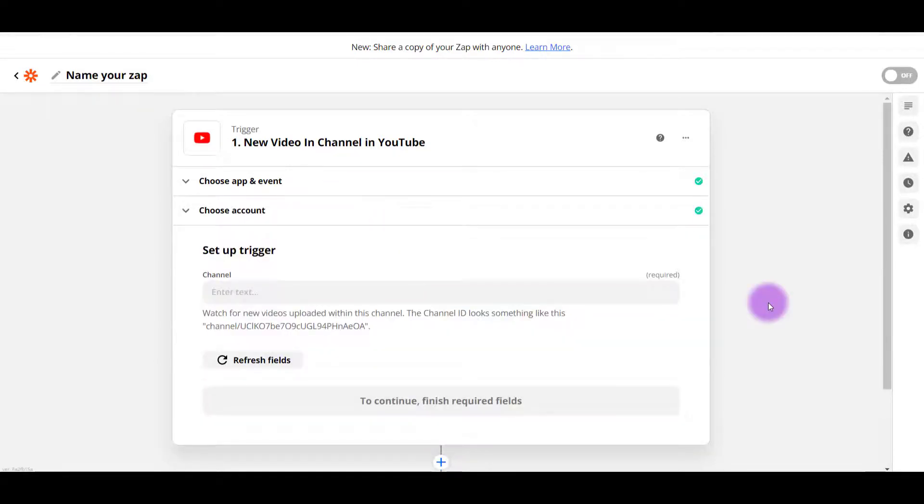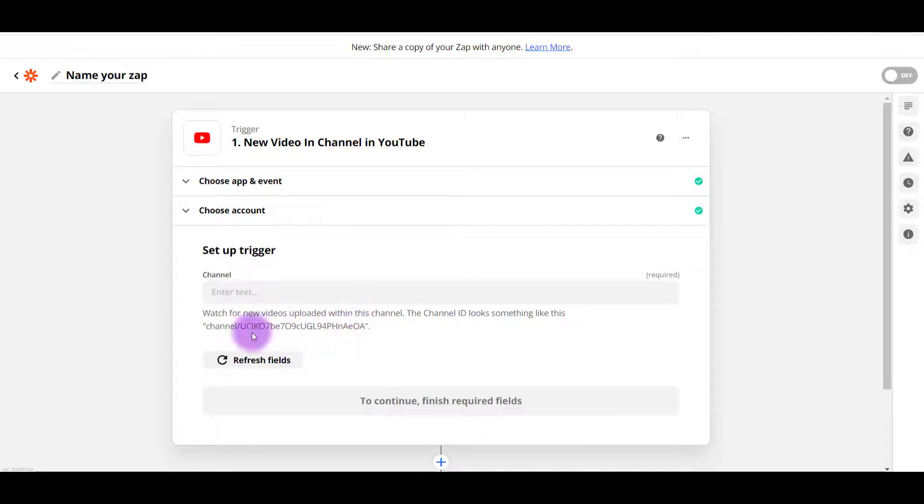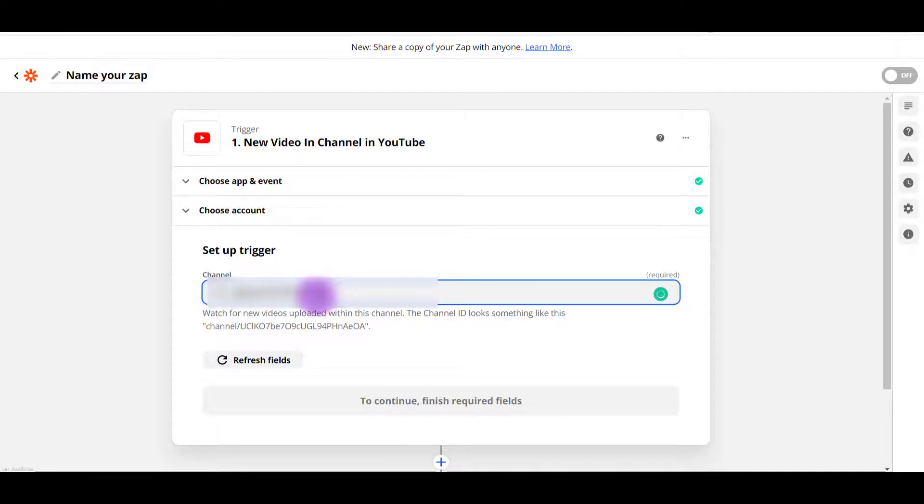Next, you're going to need to grab your YouTube channel ID. And if you don't know how to grab that, the link for that tutorial will also be down in the description below. Basically, they give you an example and it's a combination of a bunch of letters and numbers that looks really long and ugly like this. So you want to grab that from your channel and paste it here.